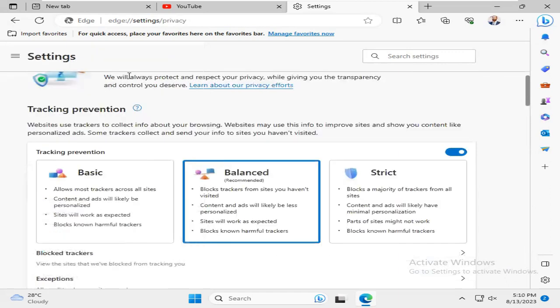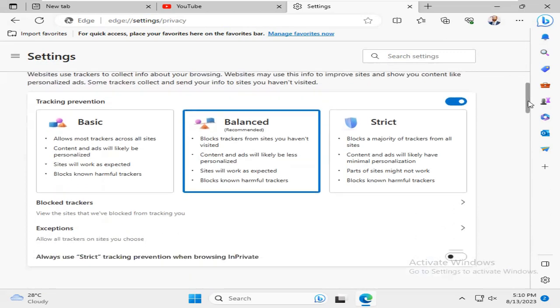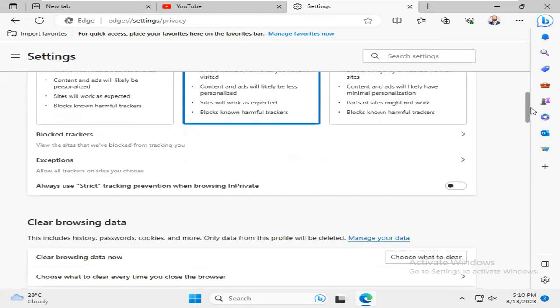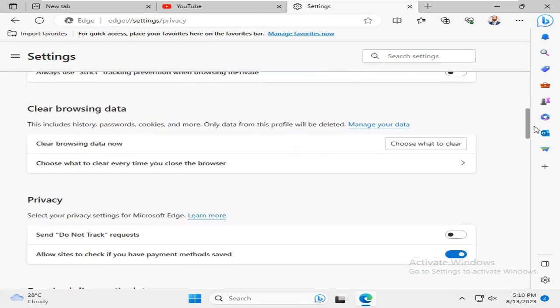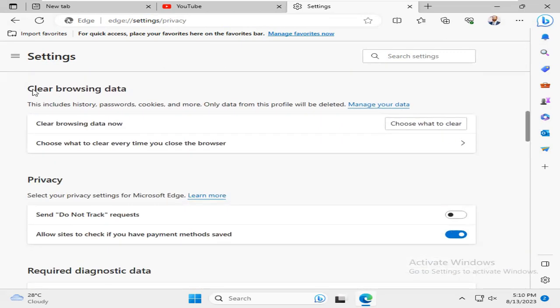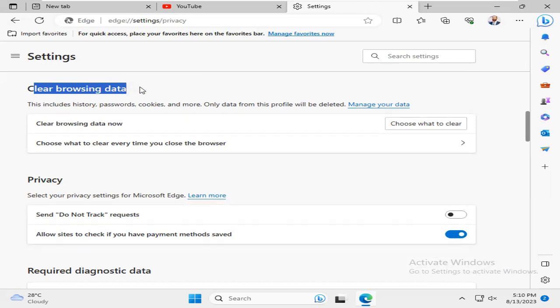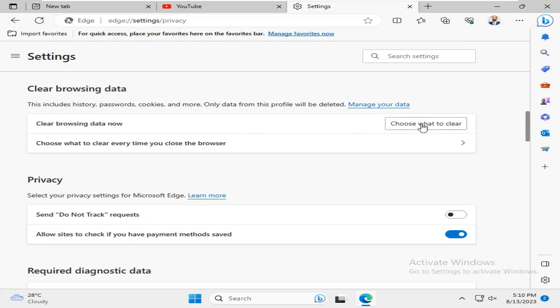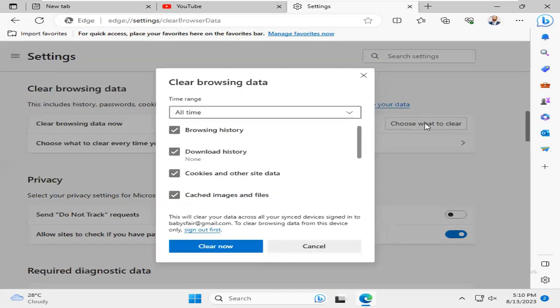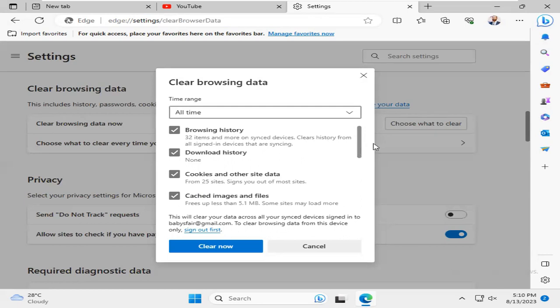Now scroll down. Under Clear Browsing Data, select Browsing History, Download History,